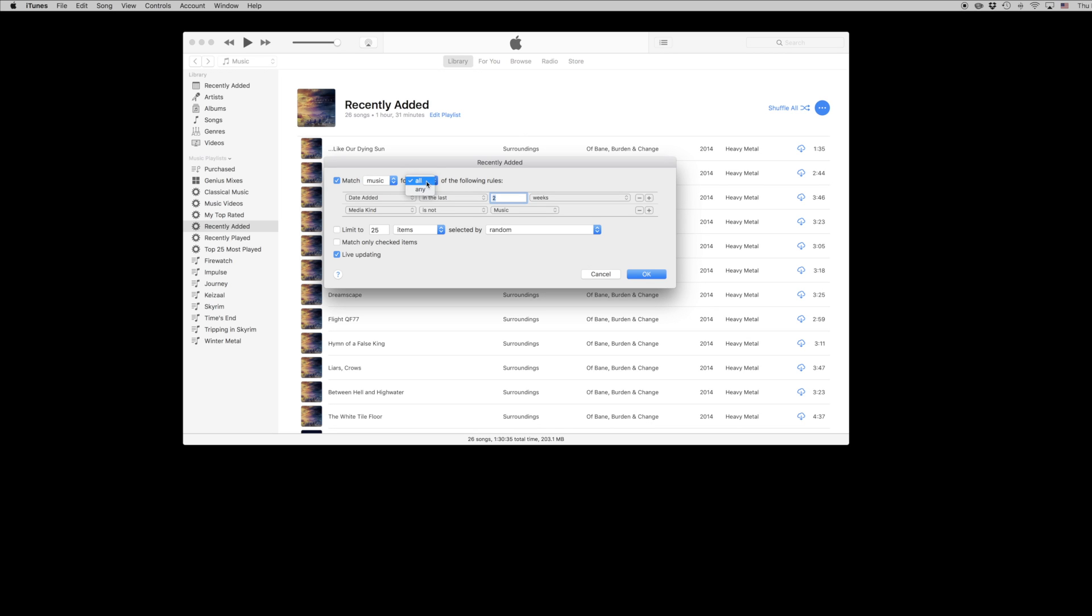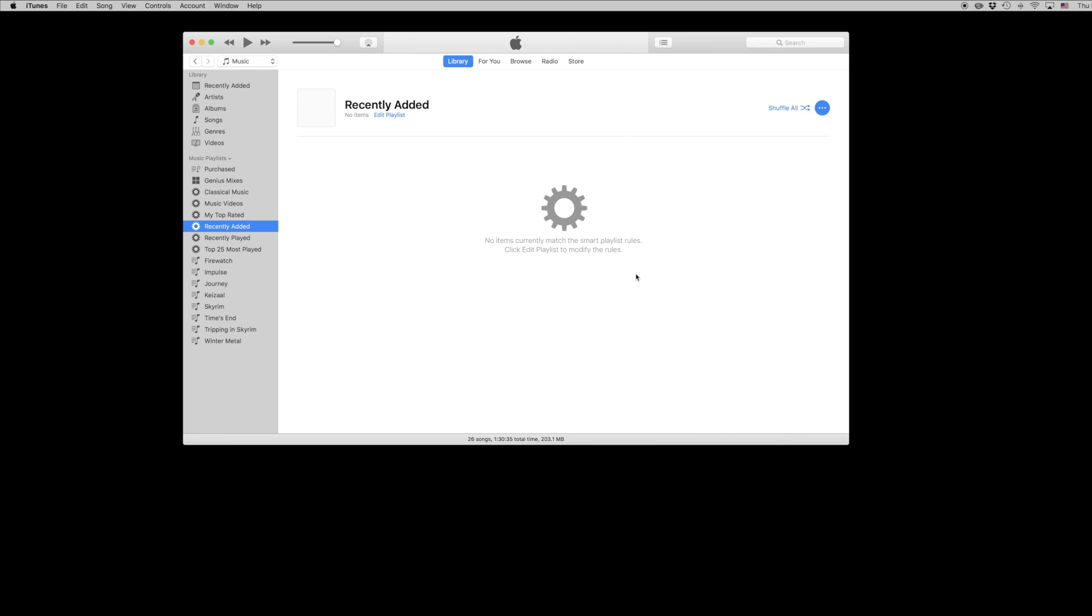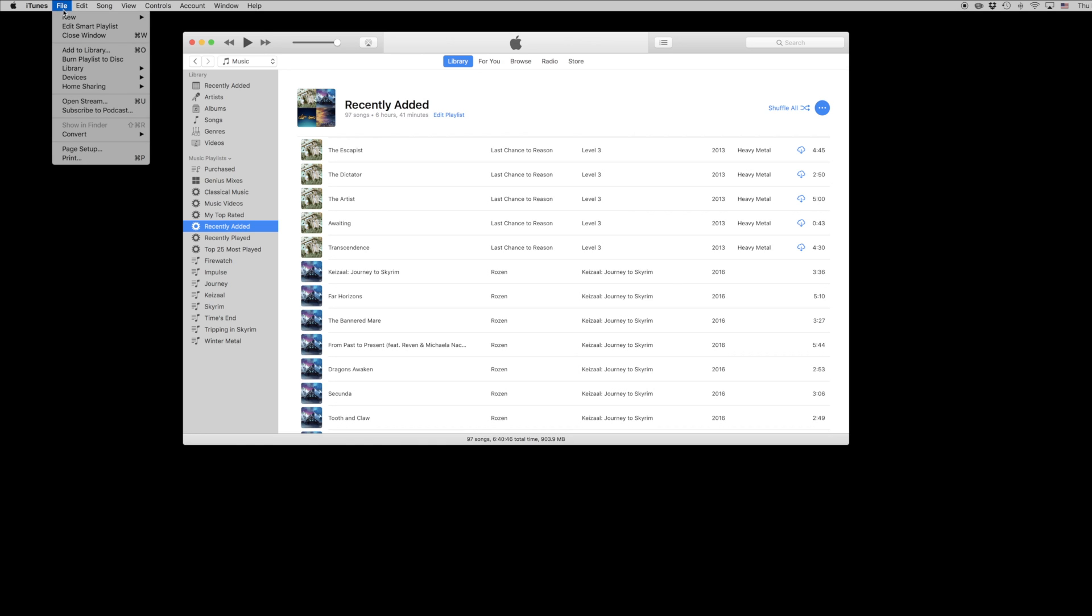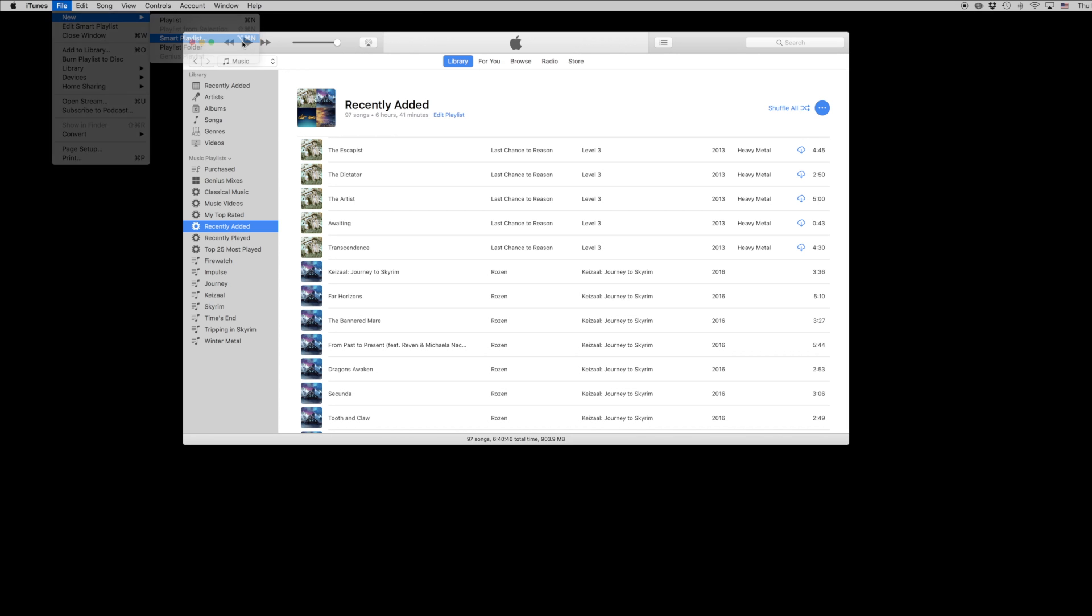You'll notice when you open iTunes for the first time there are actually a couple of smart playlists pre-installed for you including recently played, recently added, top 25, and if you open those up and click edit playlist you can take a look at the rules and figure out how they work and see how it's gathering that information for you.